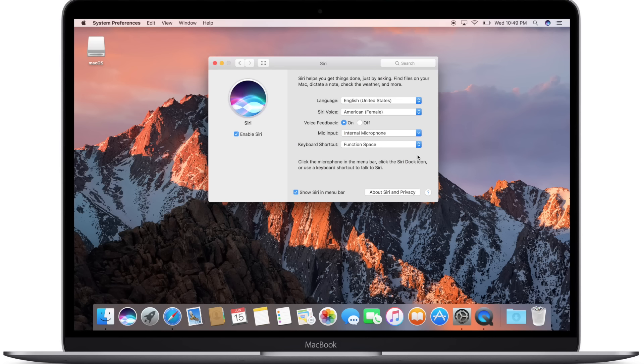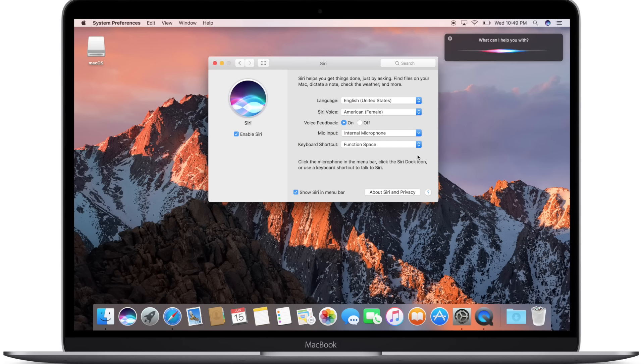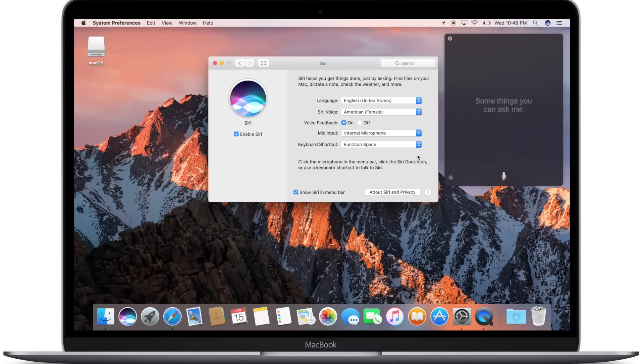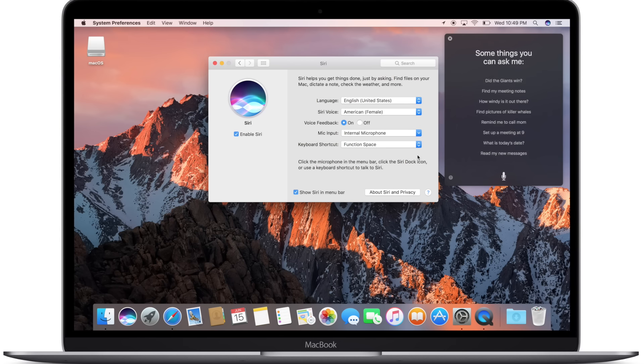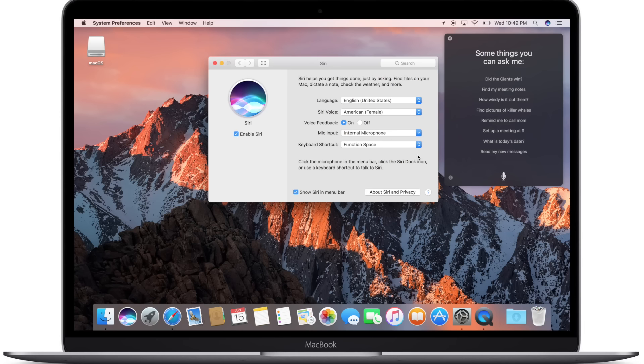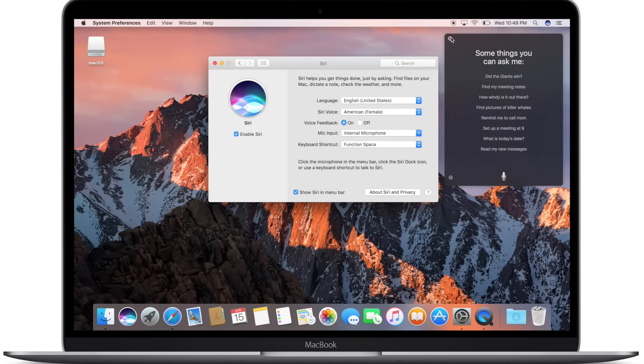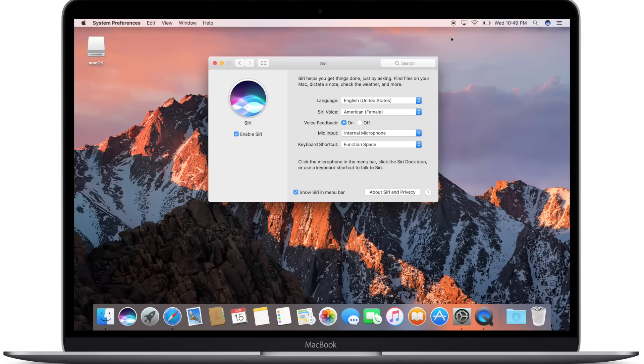And then if you would like to use a keyboard shortcut, which I highly recommend. Unfortunately, there's no way to say, hey Siri, that actually won't do anything. So the only way to really activate her other than the two icons is setting up that keyboard shortcut. And Apple recommends function space but you can choose your own.